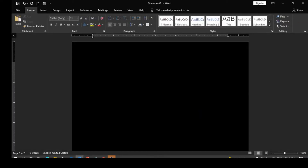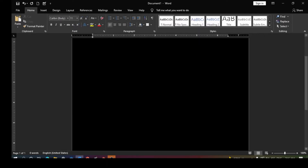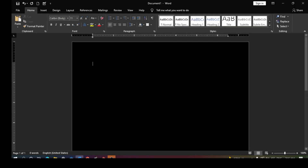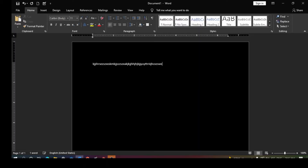Hey guys, in today's video we're talking about dark mode in the Microsoft Word environment. Most people like it when it's black, especially at night — it's safer for your eyes. You can see my background is dark, my environment is totally dark, and my text is white. This is very good at night for typing and working on the system.